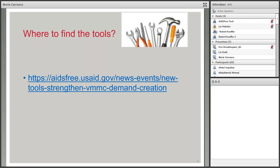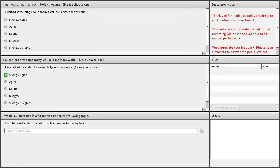Thank you both very much for your comprehensive presentations and this rich discussion around demand creation and this excellent tool. I'll hand it over to Leigh now to wrap things up. Thank you everyone. Before we wrap up today, I'd like to again thank the speakers for sharing their time and expertise, and thank you to all participants for attending and for the rich discussion. In a few days, you will be receiving an email with a link to today's webinar recording. I'd like to encourage all of you to take a moment to fill out the poll questions that have just appeared on your screen, as the feedback is always helpful for us to improve our future webinars. Thank you again and have a wonderful day.